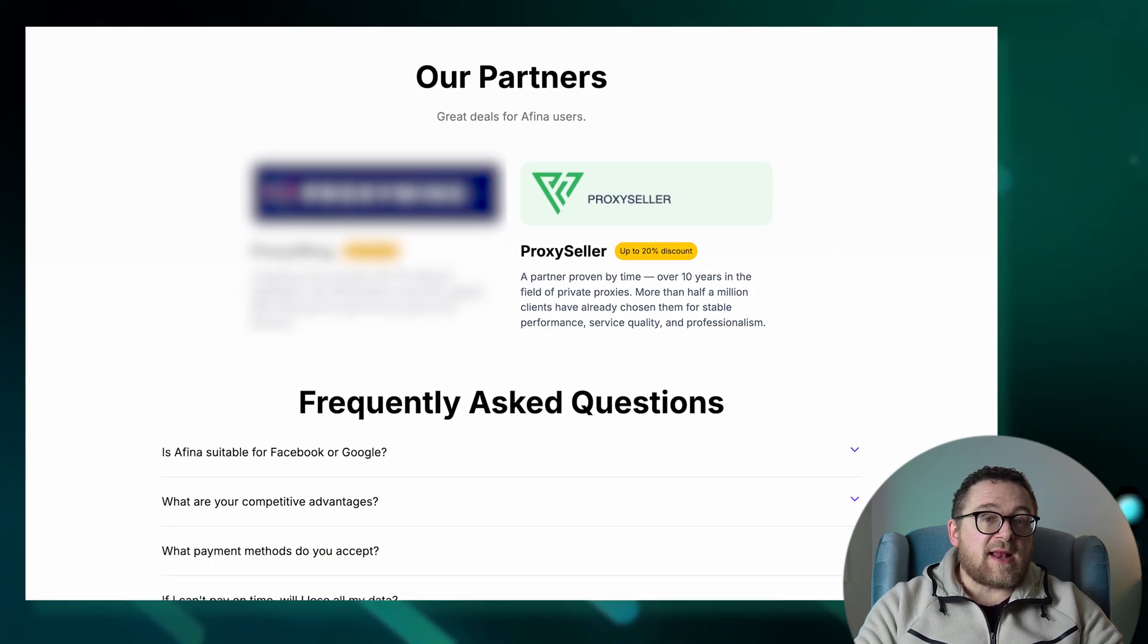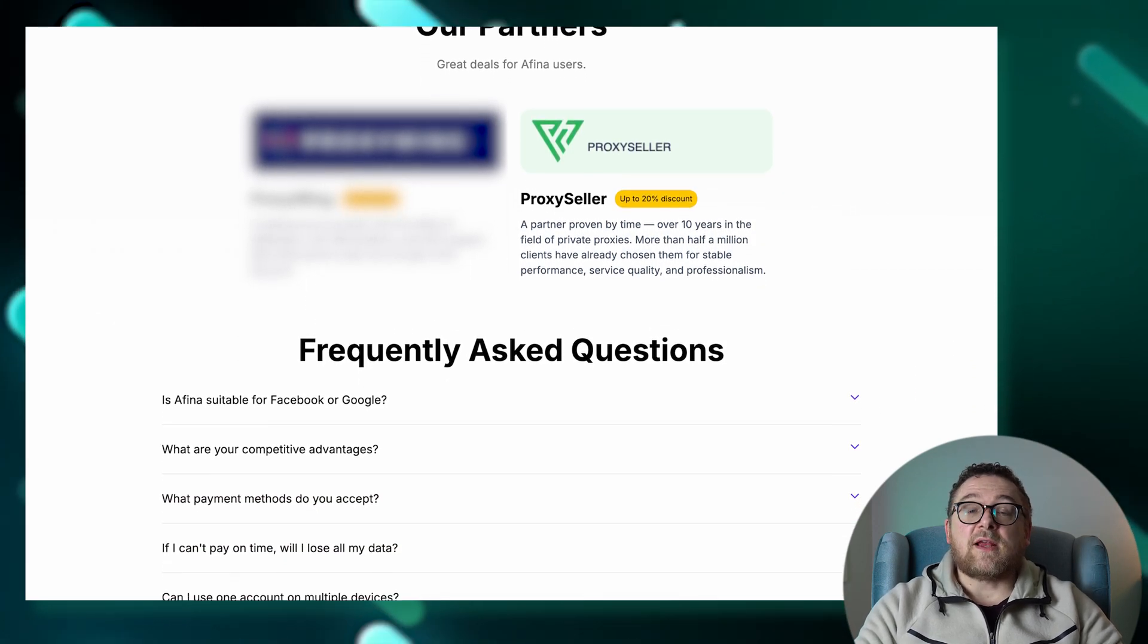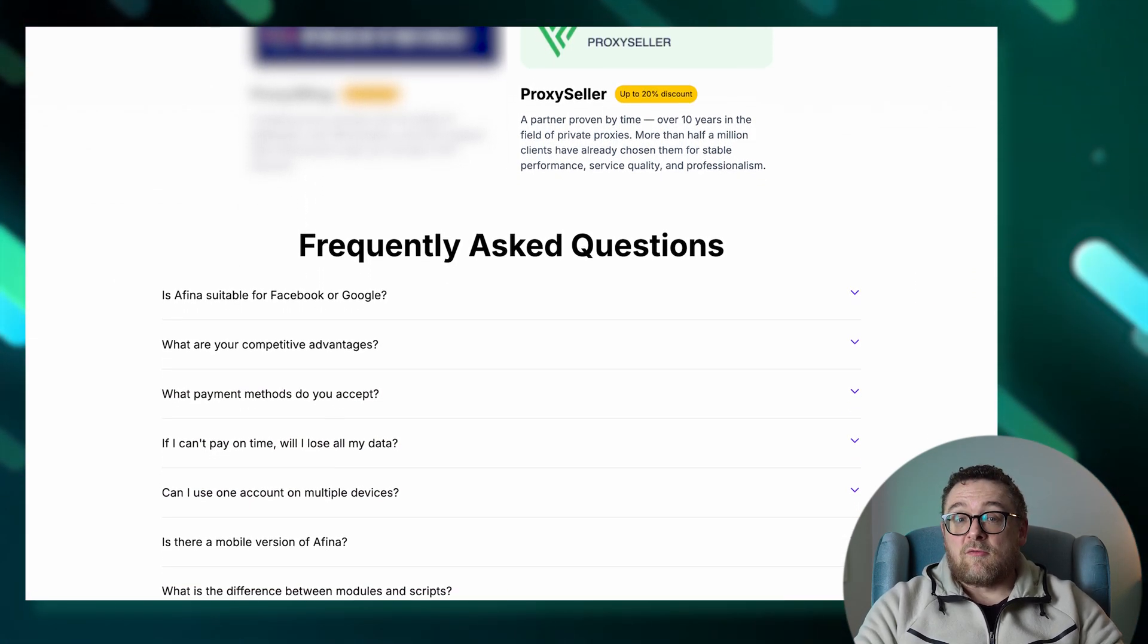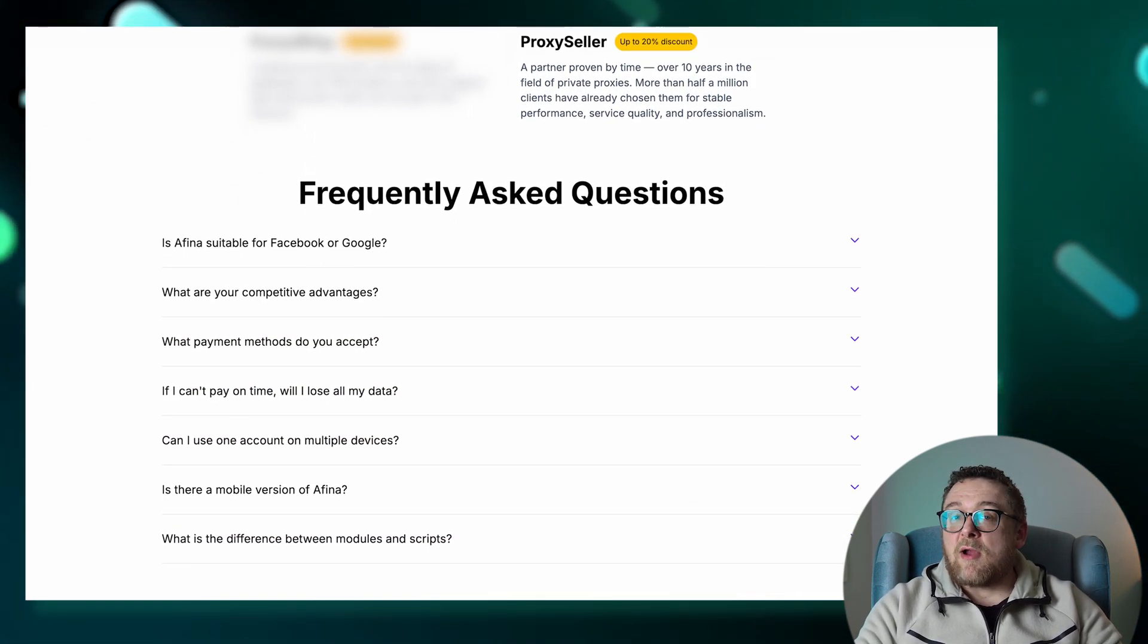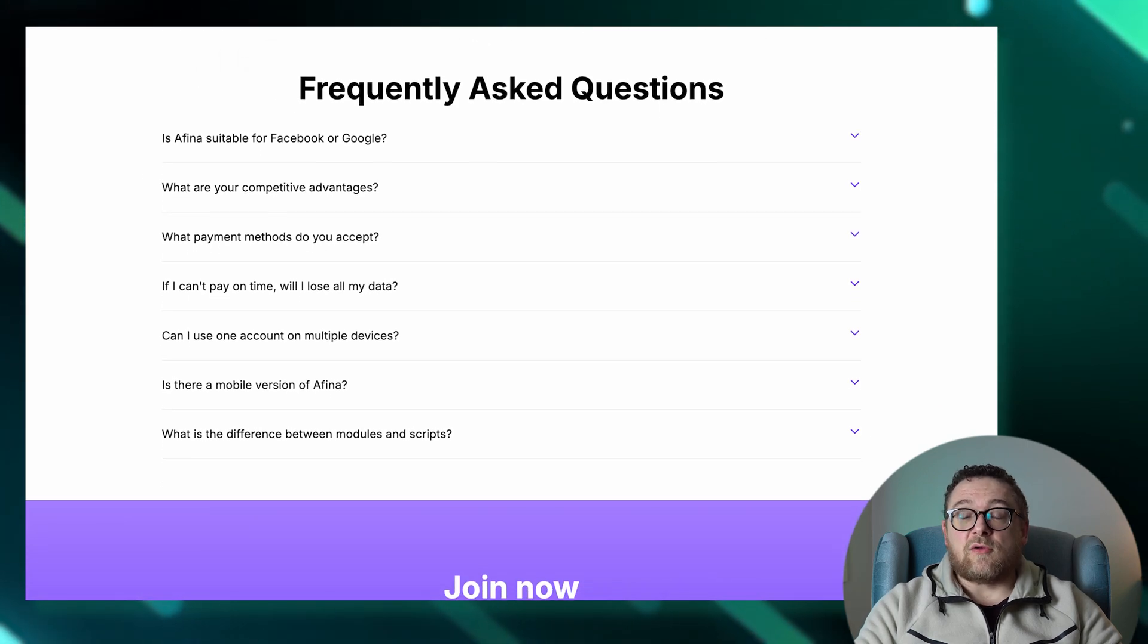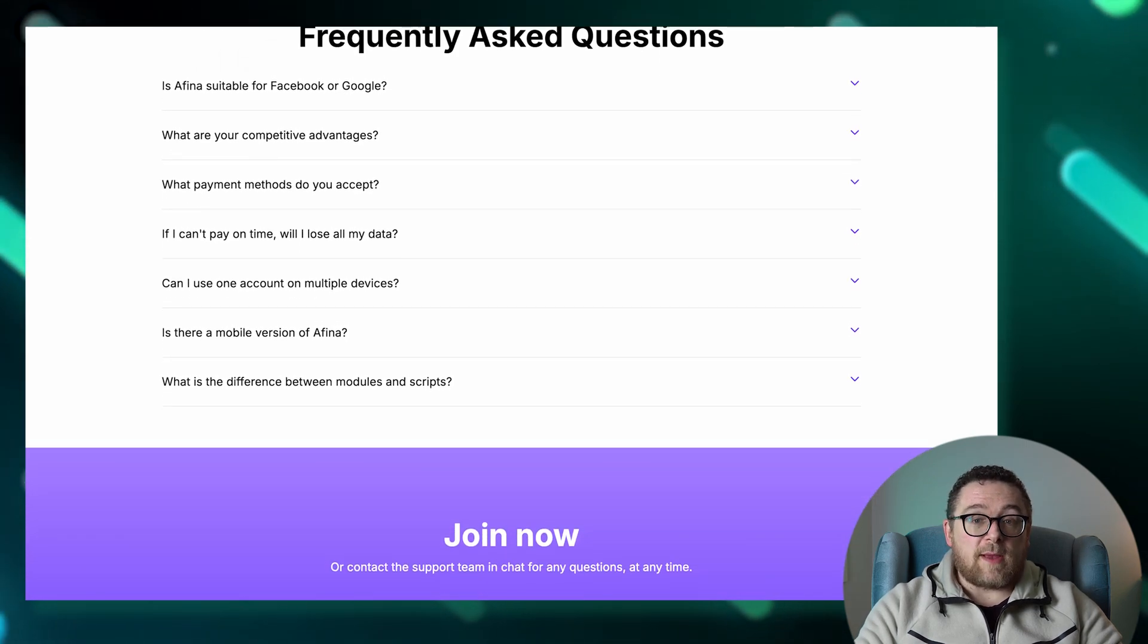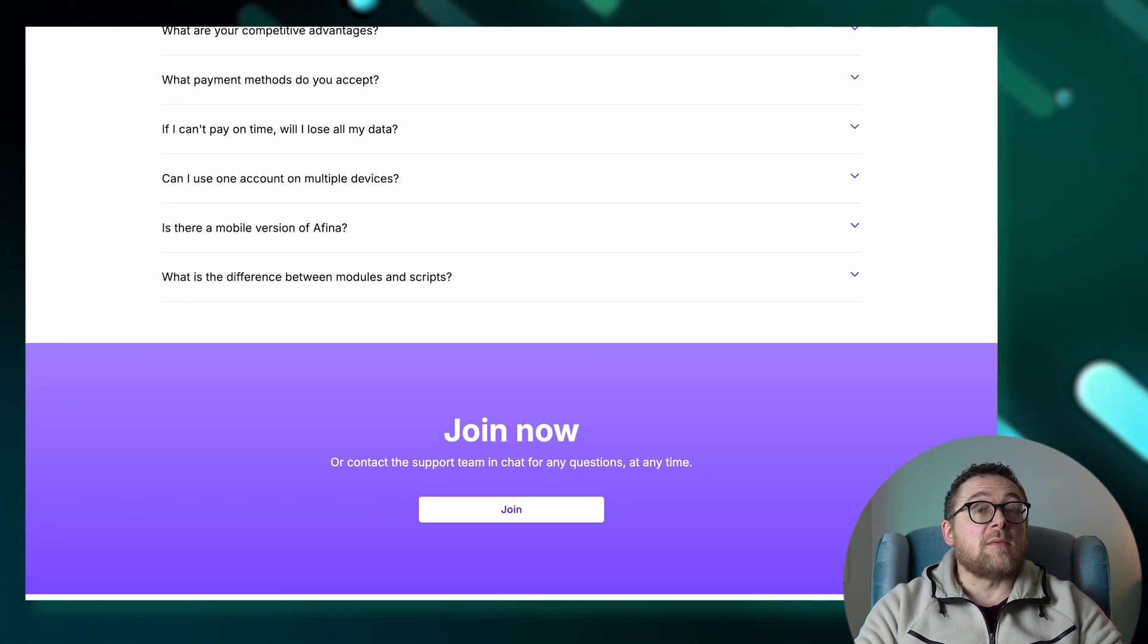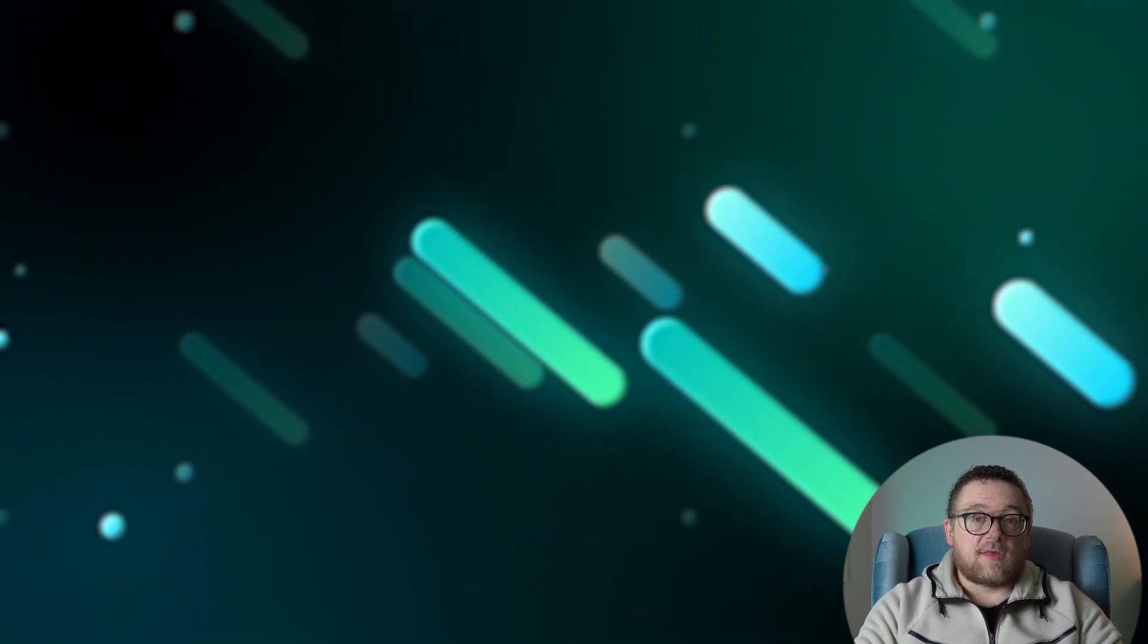And in terms of anonymity, Affina.io goes deep, replacing every browser fingerprinting element, including Canvas, WebGL, and more, for complete stealth.